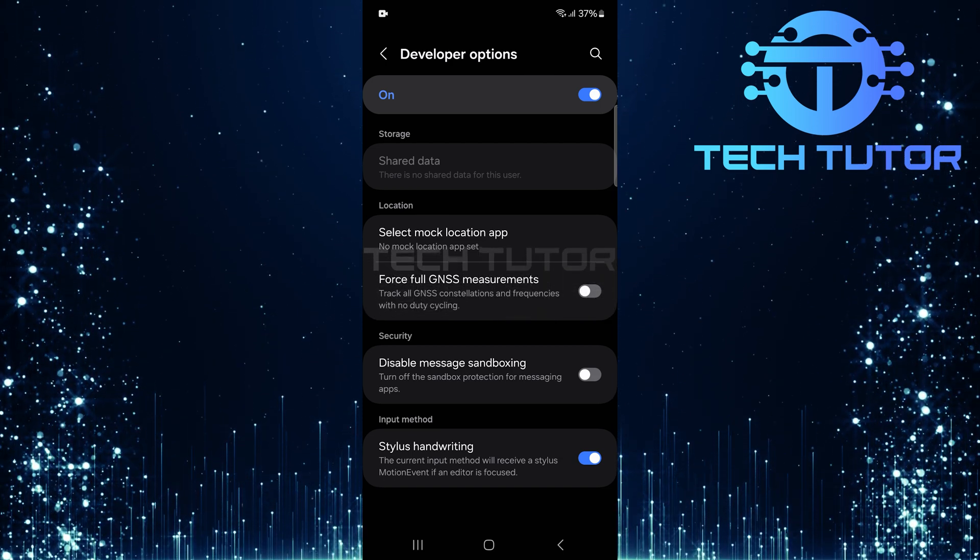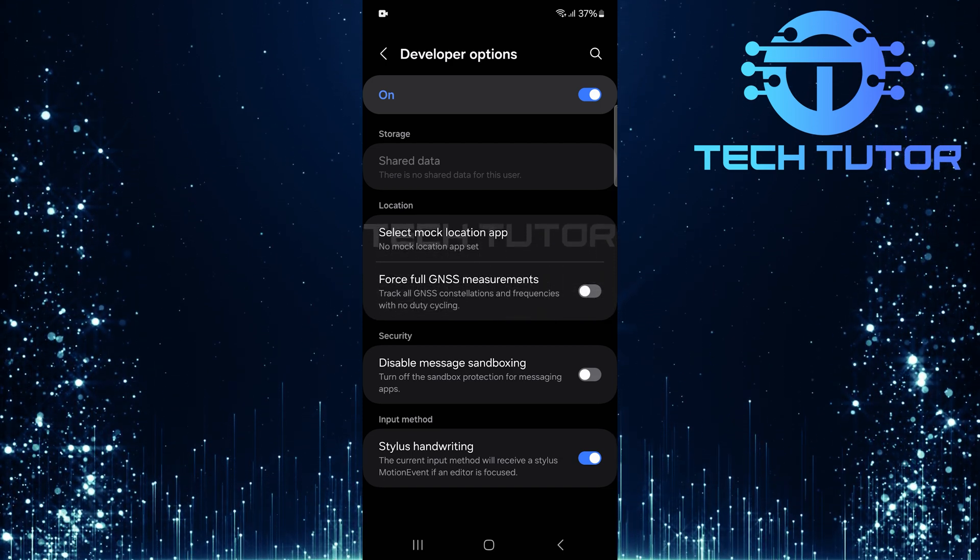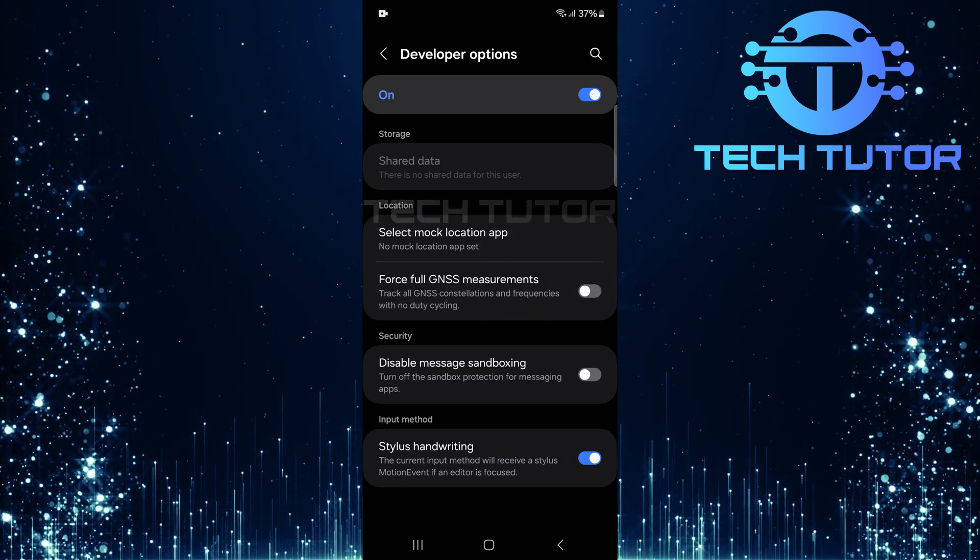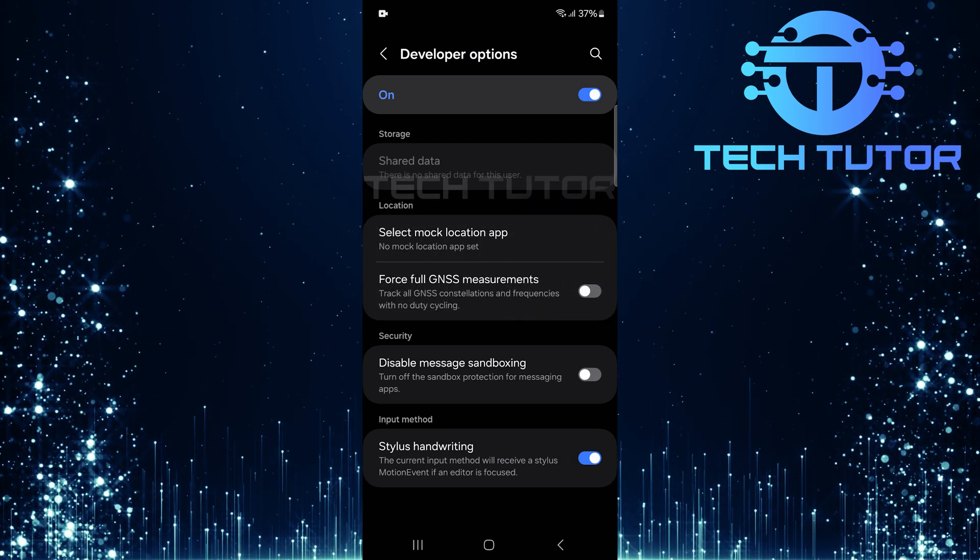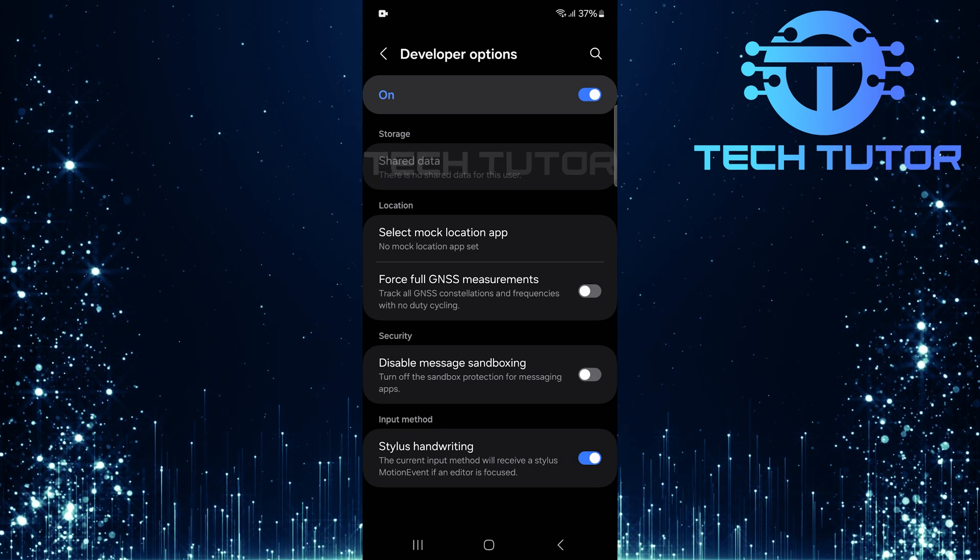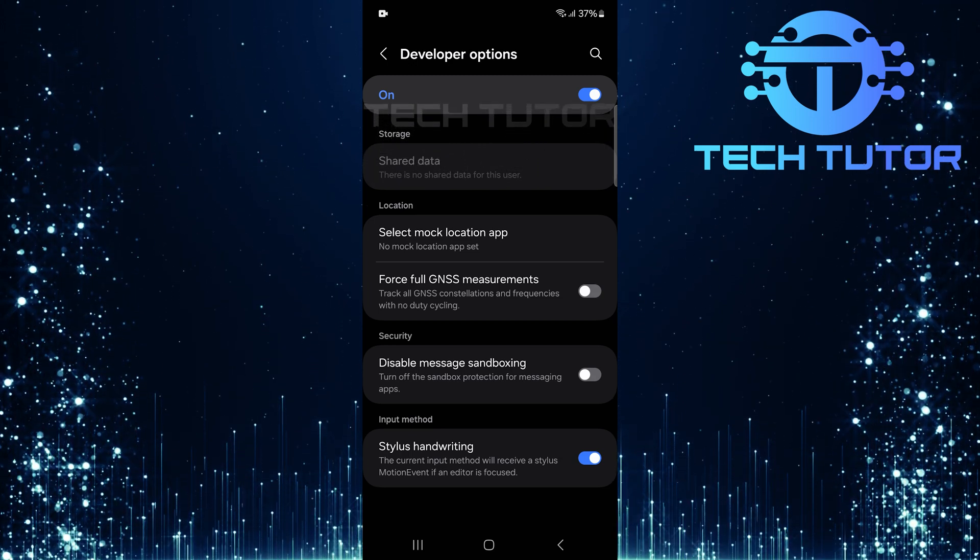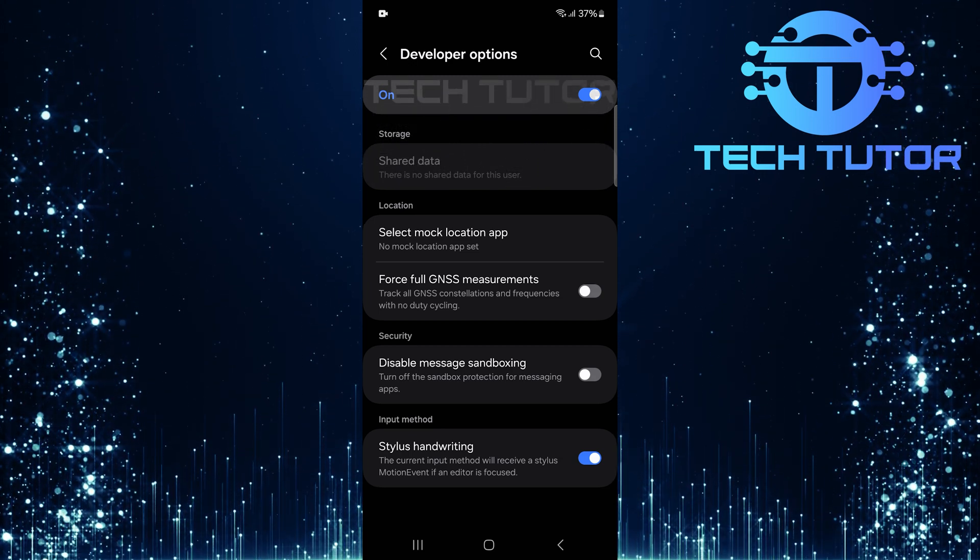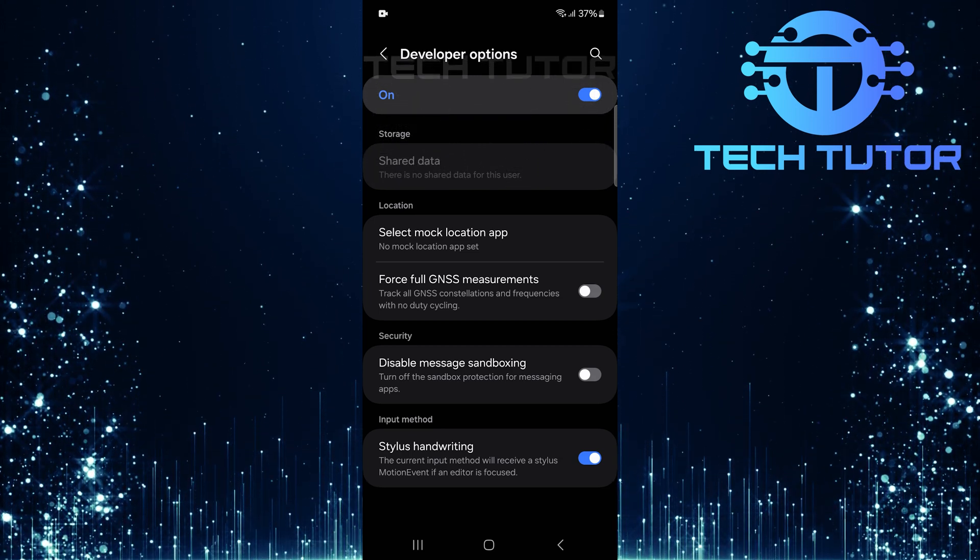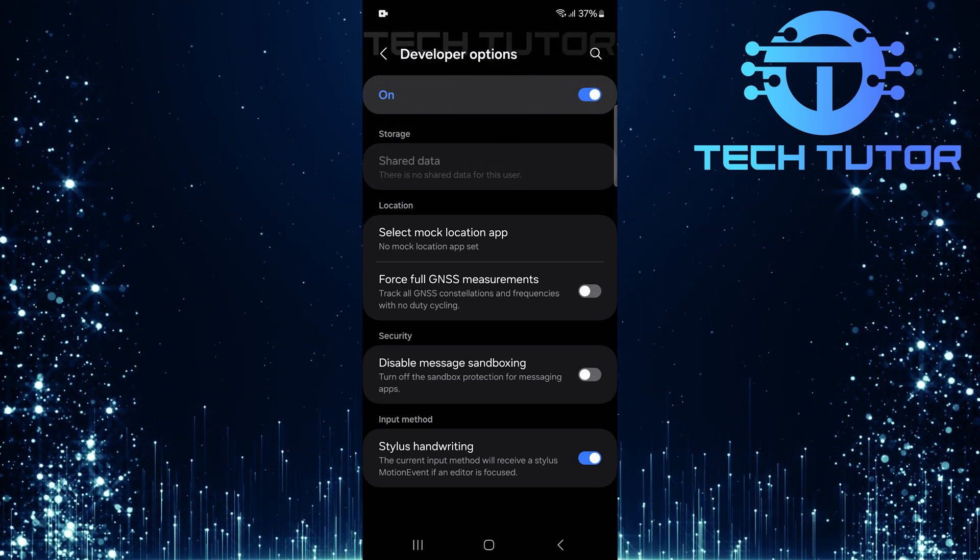And there you have it. Enabling developer options on your Samsung device is quick and straightforward. Now you can access these powerful tools anytime you need them.